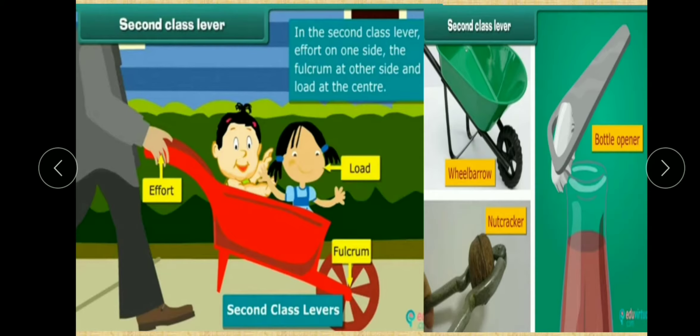Second class of lever mein jo effort hota hai wo ek point par hota hai, load center mein hota hai, aur fulcrum sabse last mein hota hai — yaani doosre point par present hota hai. Ise hum second class of lever kehte hain. Iske examples hain: wheelbarrow, nutcracker, and bottle opener.